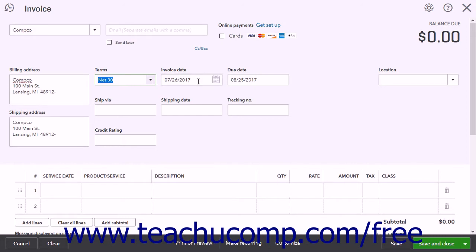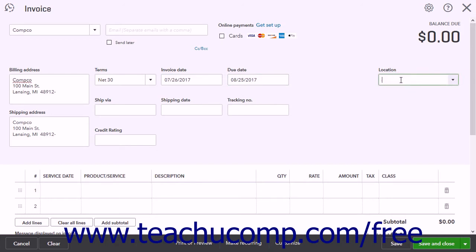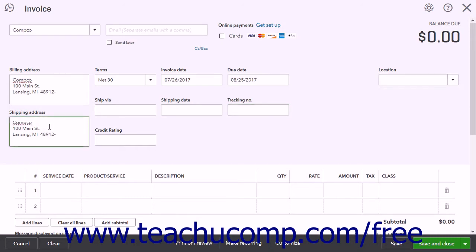The Invoice Date field shows the current date, and the Due Date field reflects the date from the Terms field's selection. If you have Locations enabled, you can select a location from the Location drop-down. If you have Shipping enabled, enter the shipping information into the Ship Via, Shipping Date, Tracking Number, and Shipping Address fields that appear.